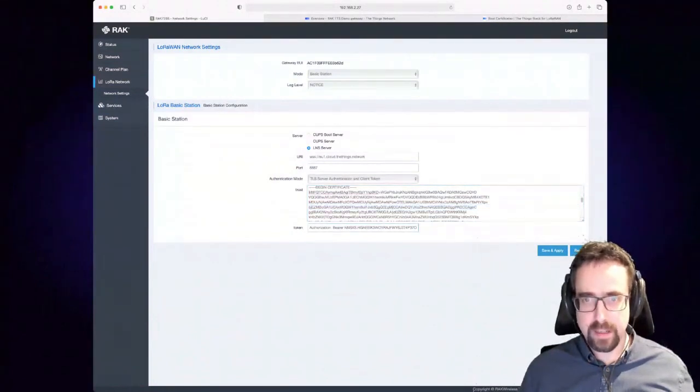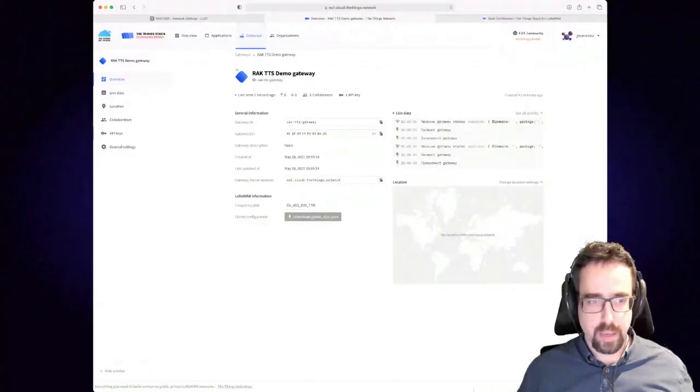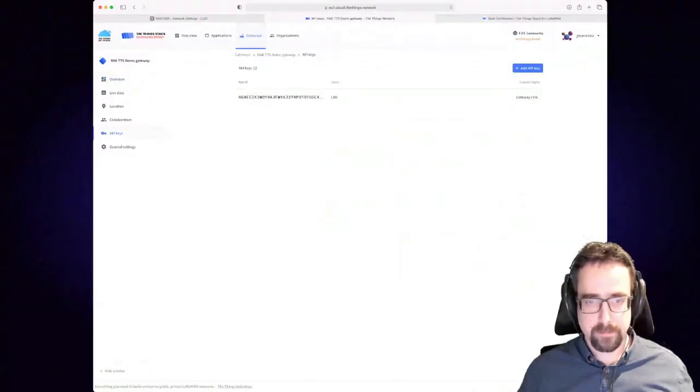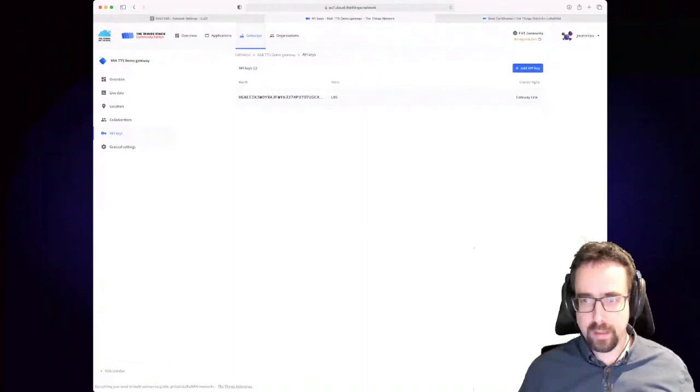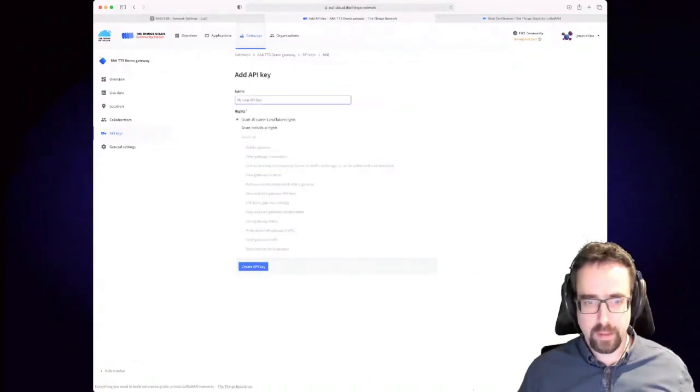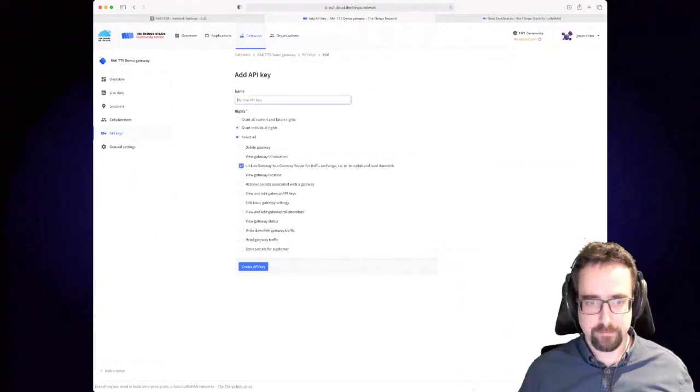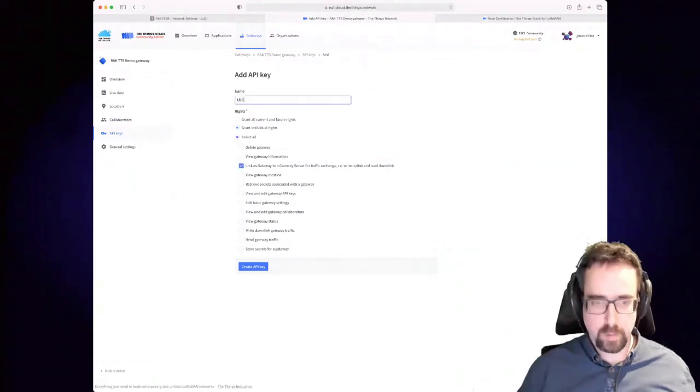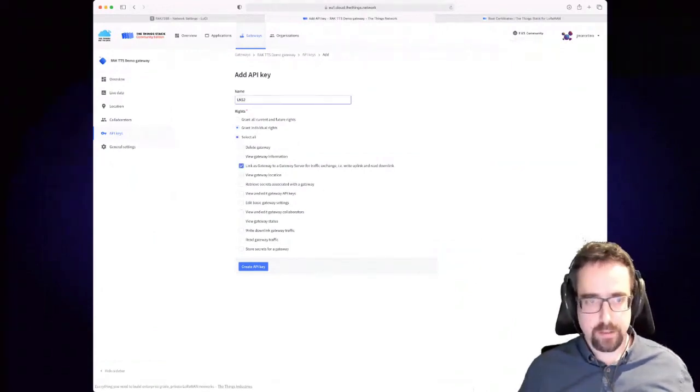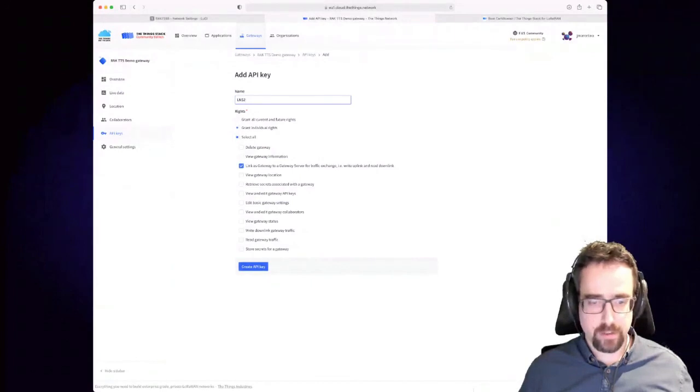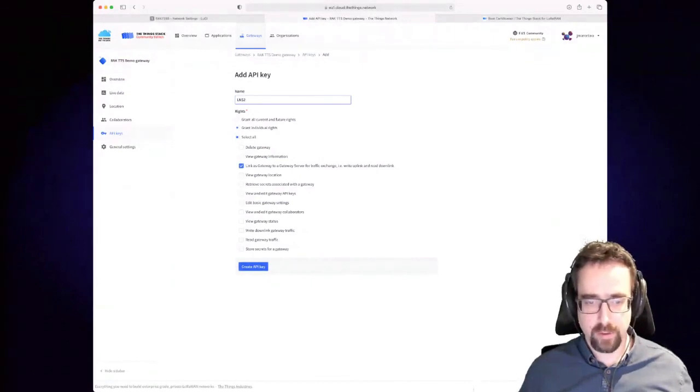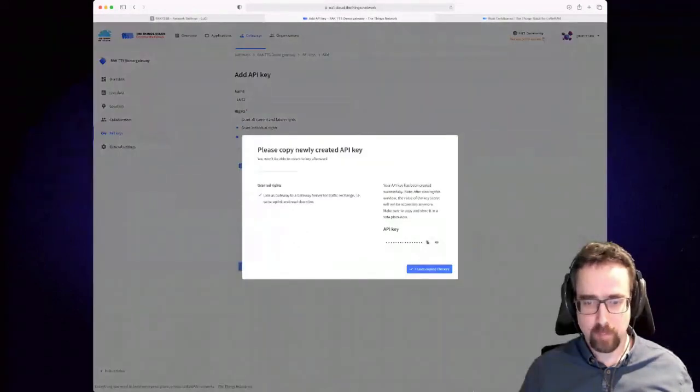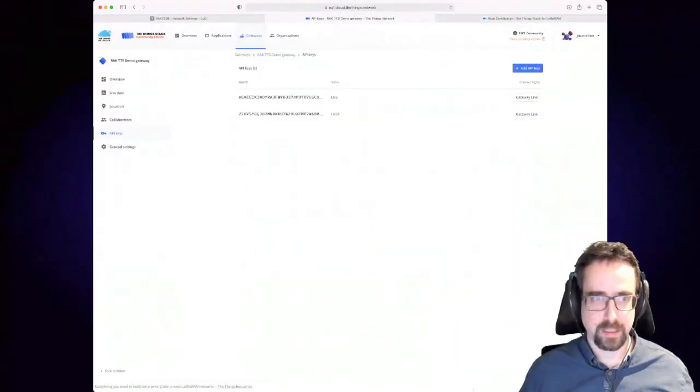Finally you have to go into API keys on The Things Stack. You have to add an API key. You have to grant individual rights. This tells The Things Stack that you can add the gateway, and you get a key from this. So API key, copy that. Say I have copied the key.